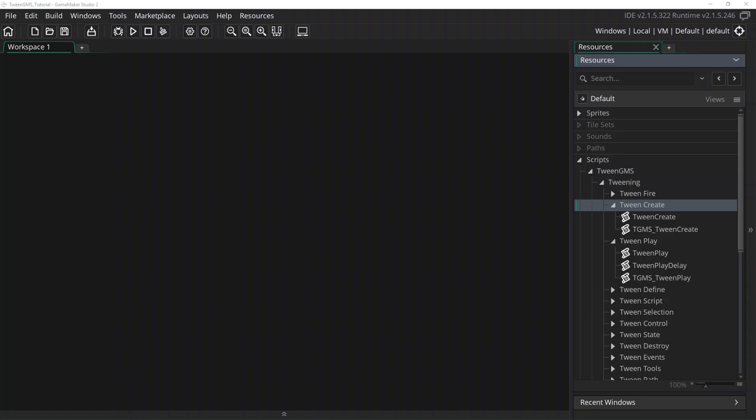Hello and welcome to this tutorial on TweenGMS for GameMaker Studio 2. In this lesson we will be reviewing the Tween Create and Tween Play scripts, which allow you to create and play persistent reusable tweens.